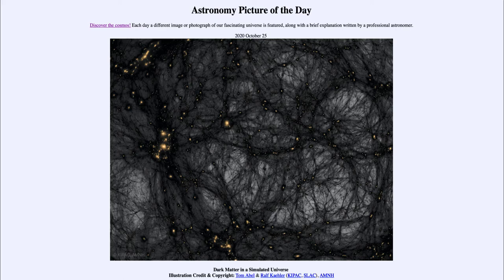What do we see here? This is an image from a computer simulation that looks at the distribution of matter within the universe. The dark filaments are the dark matter — showing how dark matter spreads out throughout the universe.